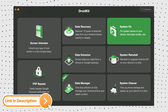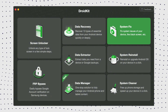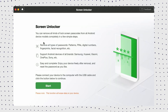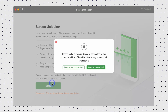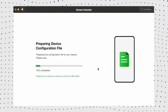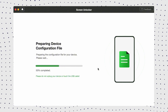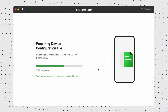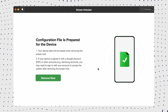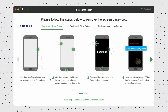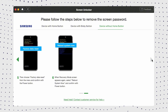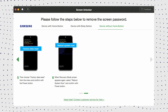First, download DroidKit for free and launch the tool on your computer. Then click to enter Screen Unlock Mode. On the Unlock screen page, read the instructions and click the Start button after connecting your Samsung device to the computer via a USB cable. After that, DroidKit prepares the profile for your device, then click on the Erase Now option. Check Samsung to confirm the brand of your device, then follow the on-screen instructions to put your Samsung phone into recovery mode and wipe the cached pattern on your phone.